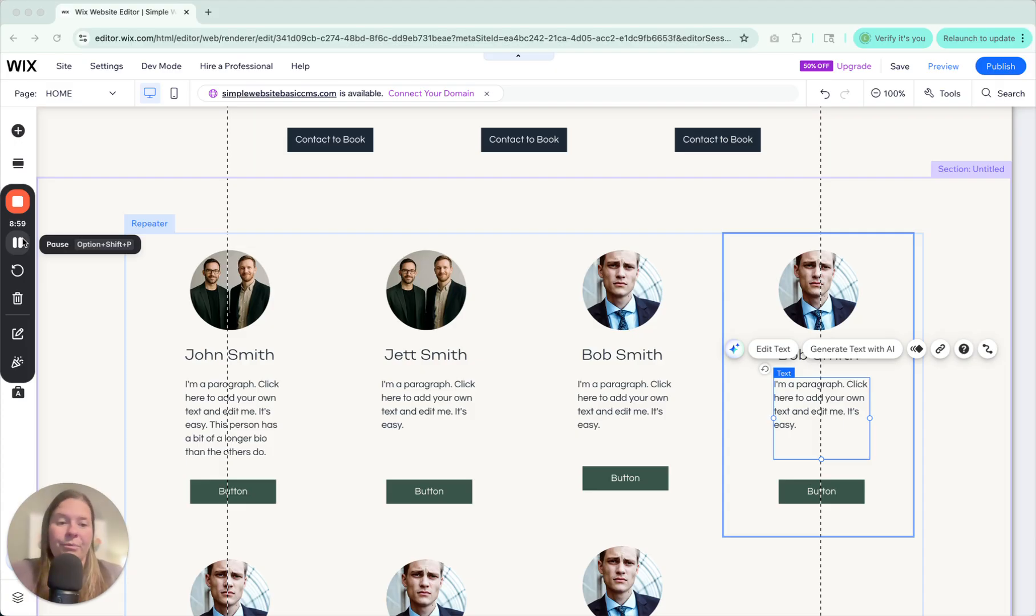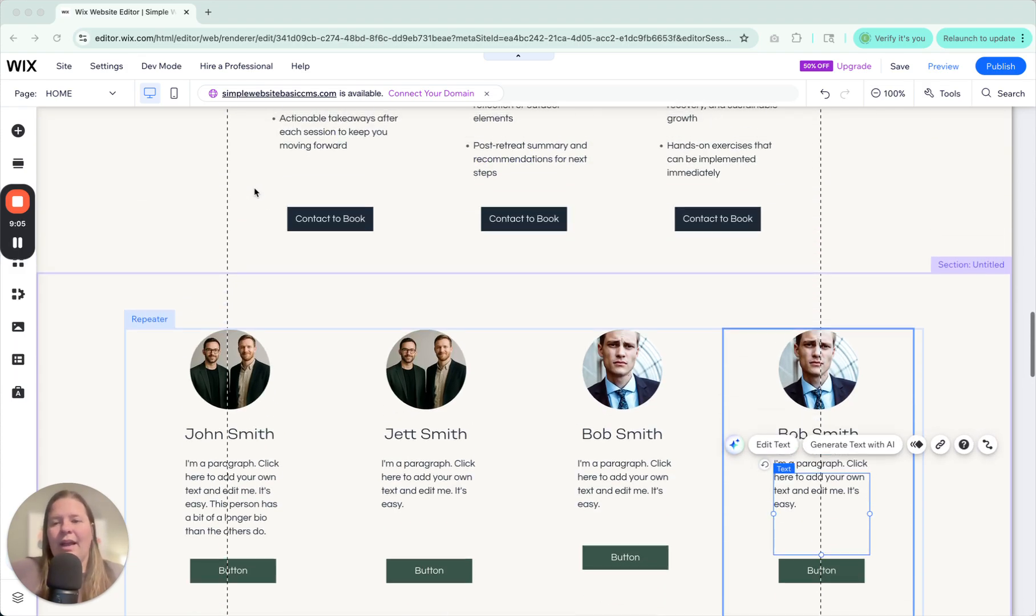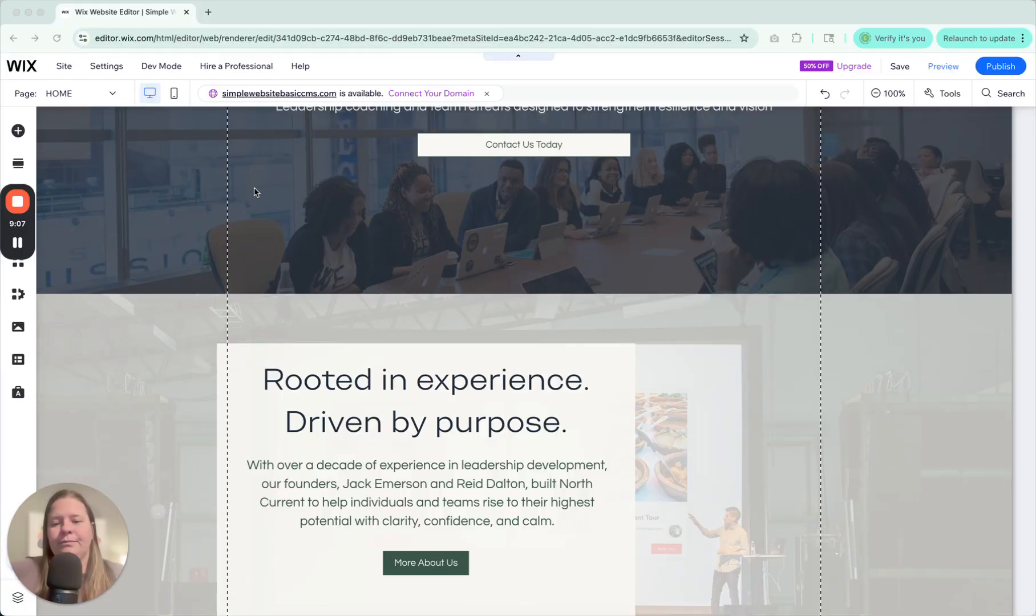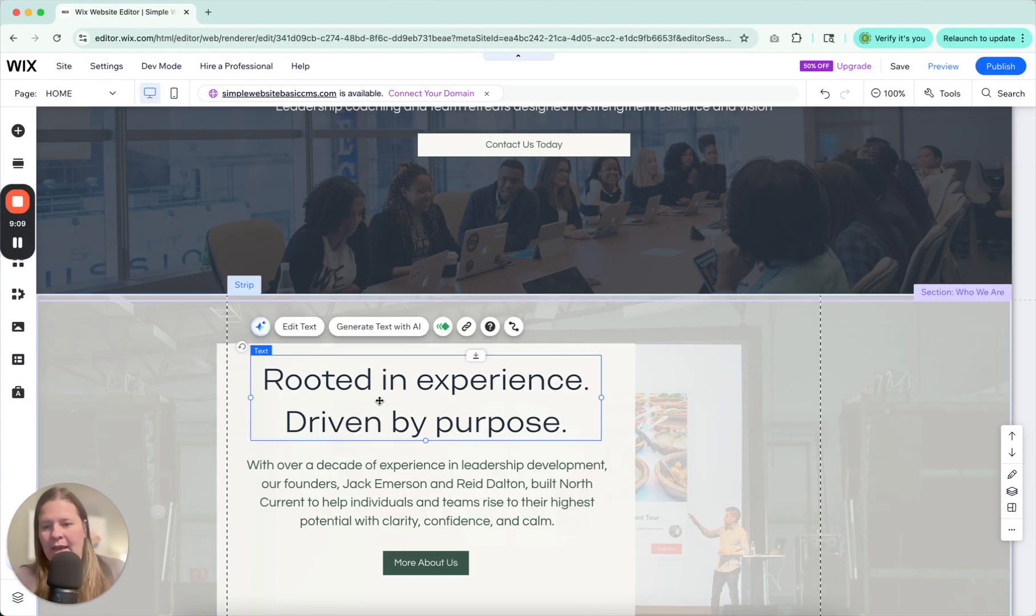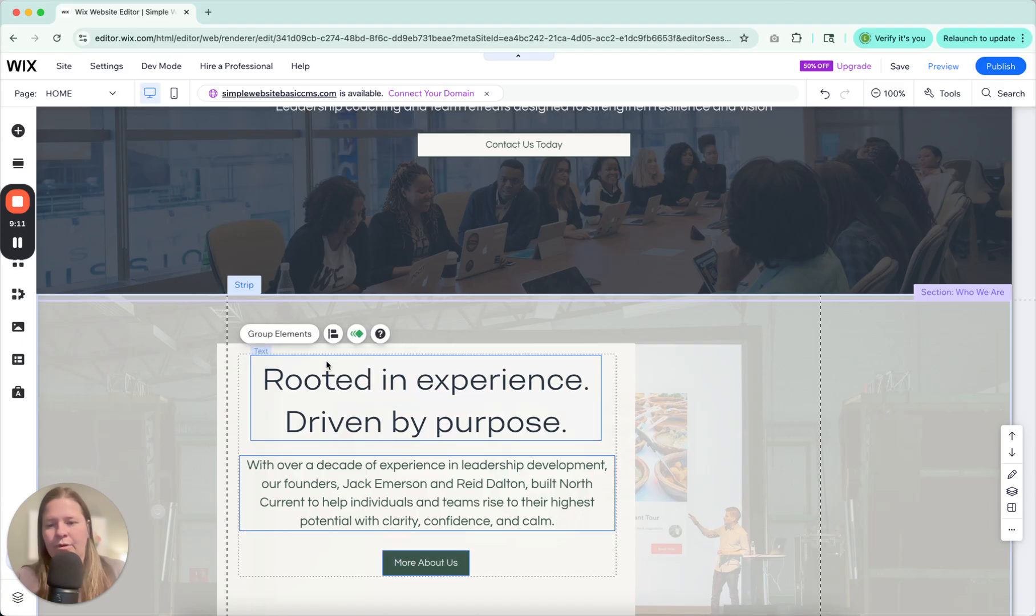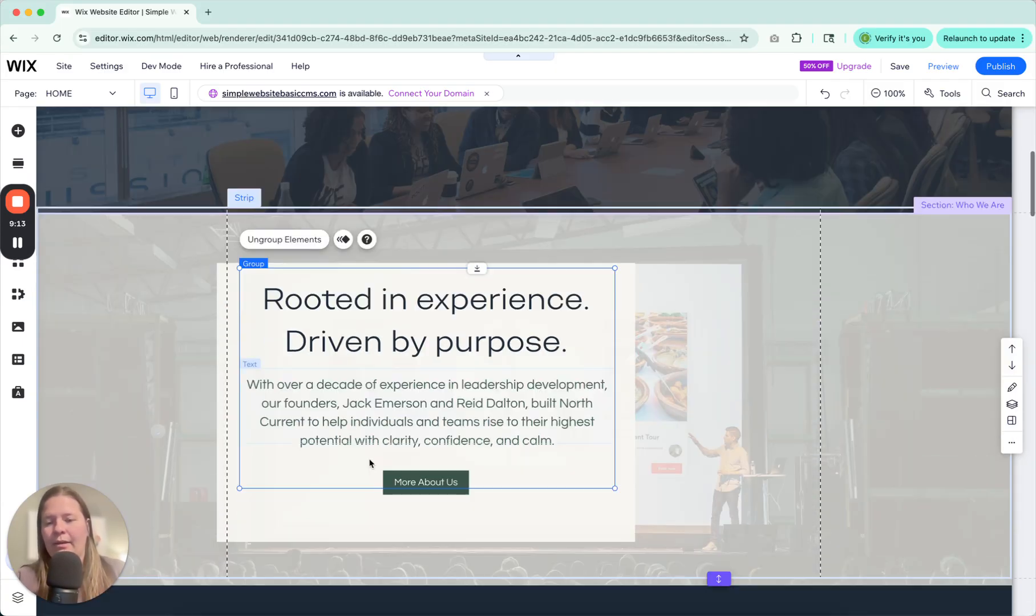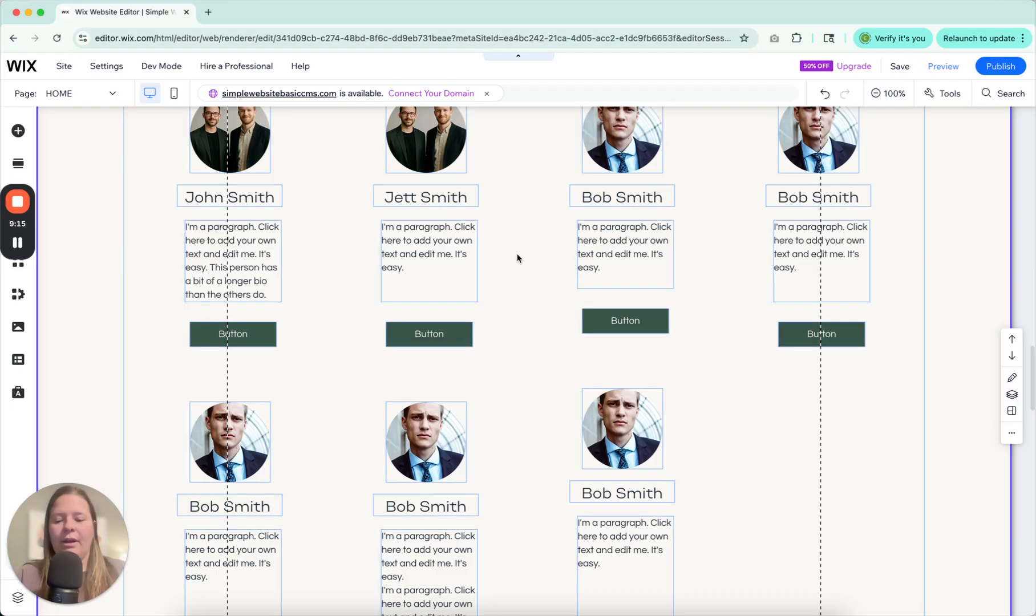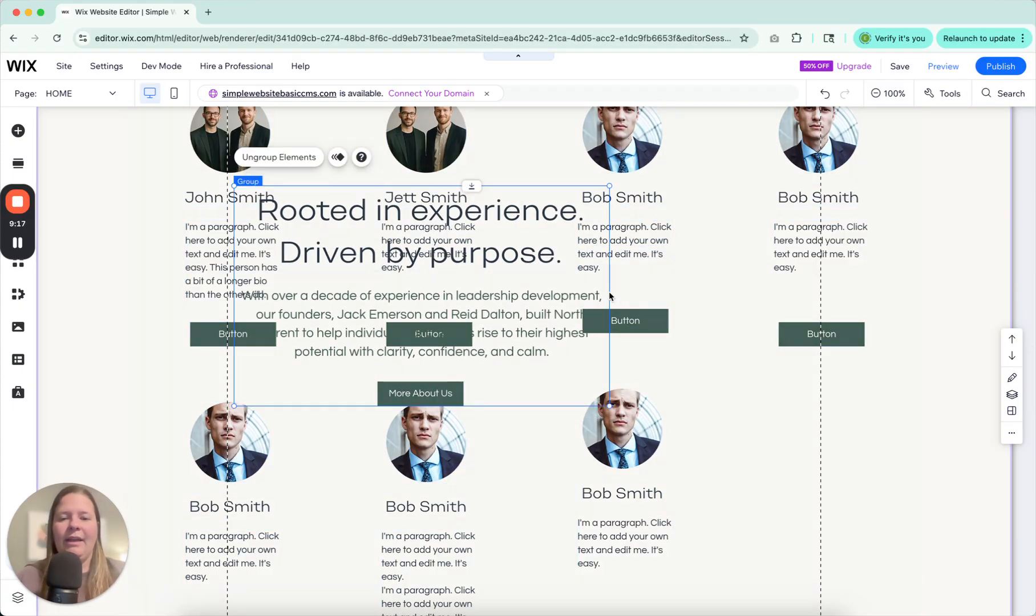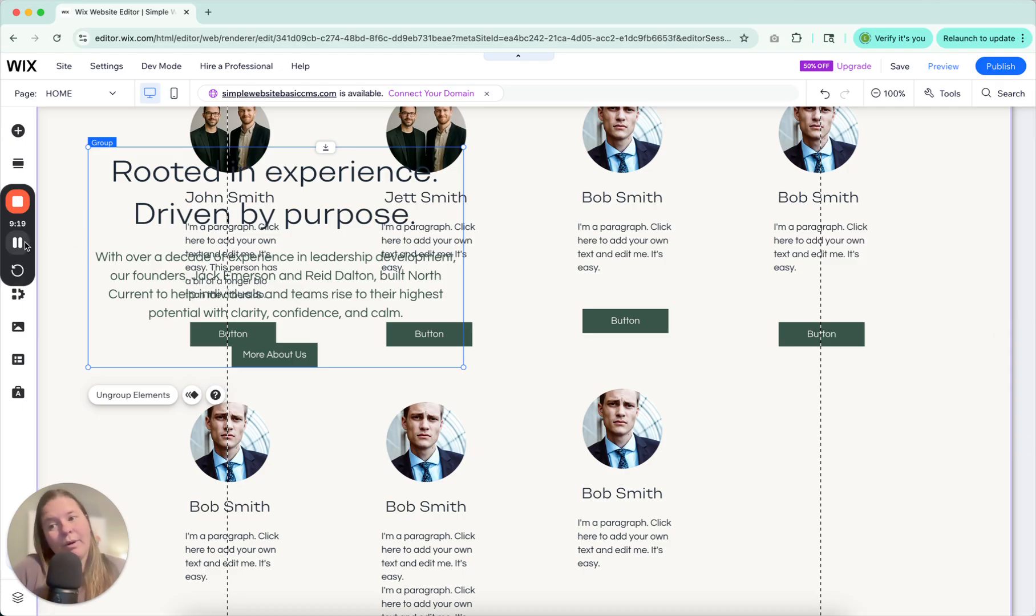One more thing. You cannot add grouped items to a repeater box. So let's say that I had these items I made into a group. I group them. I click copy. I come down here and I click paste. I can't add these to a repeater box. It just won't work.